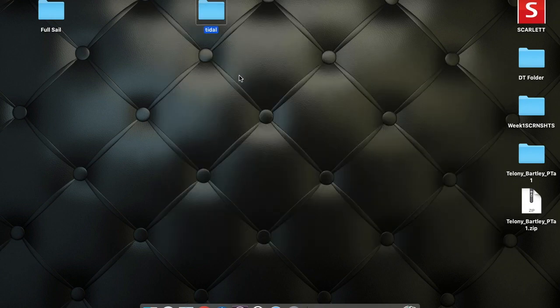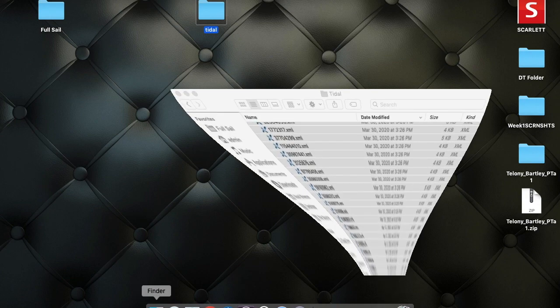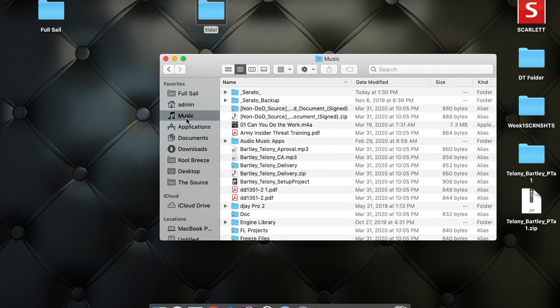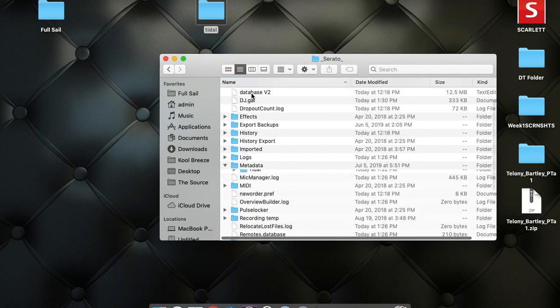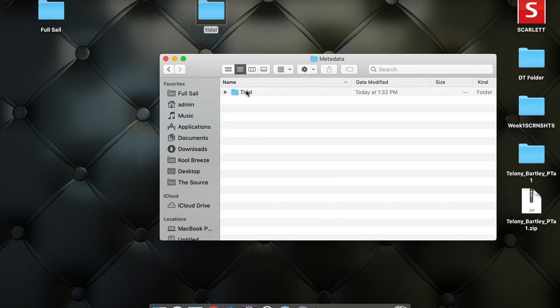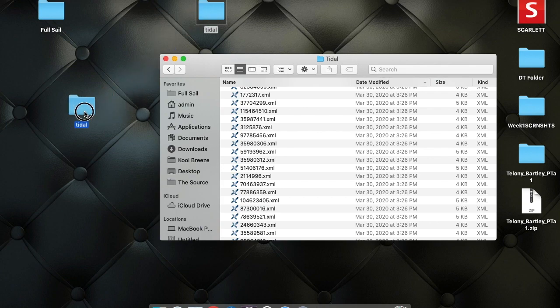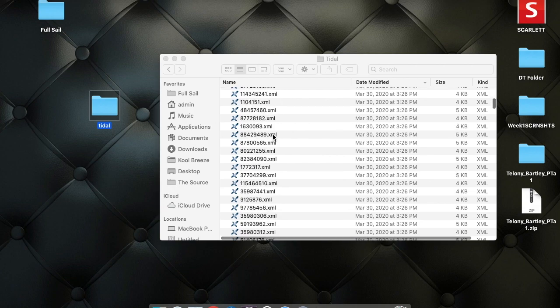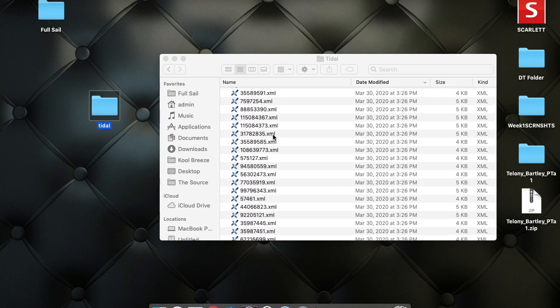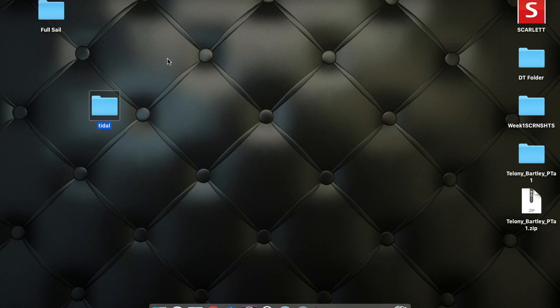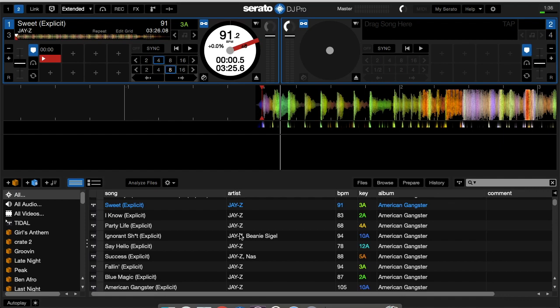So once you have all your files copied over, what you want to do is on your DJ computer, you do the same thing. You open up your Music folder, then go to Serato, then go to Metadata. And then you open up the Tidal folder, and those files that you copied onto a flash drive or any removable storage, you would drag those files into your Metadata Tidal folder. And once you open up Serato on your DJ computer, all those files would show up as they would on the other computer.